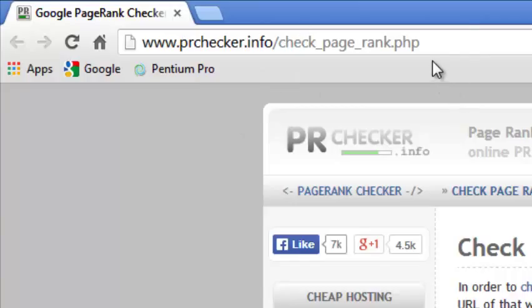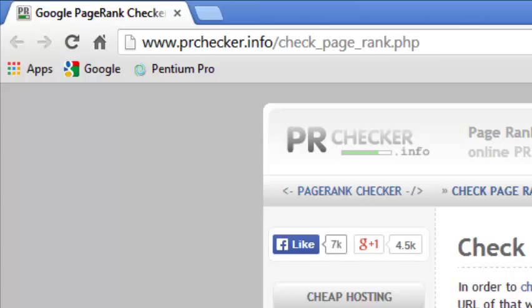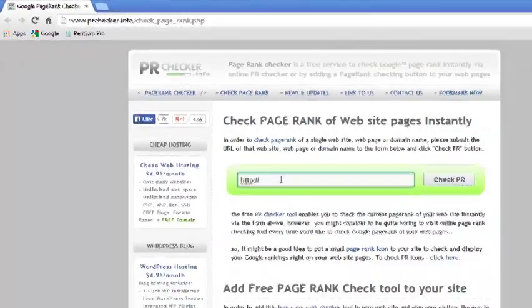I'll put this URL in the video description below. This is where you can check the Google page rank of any page, so you can put any URL here.